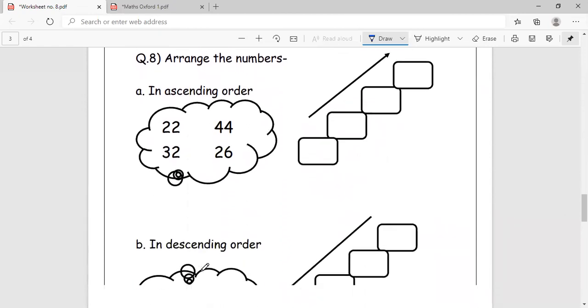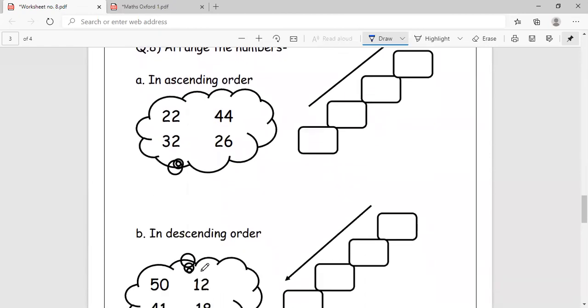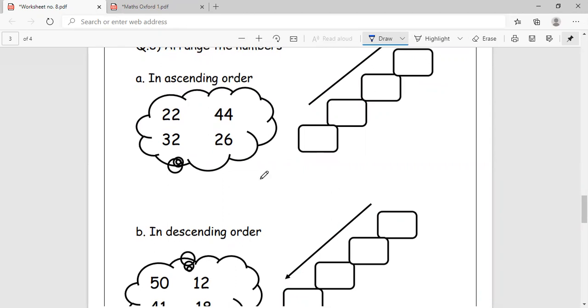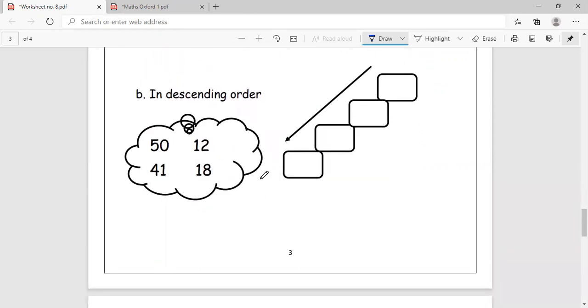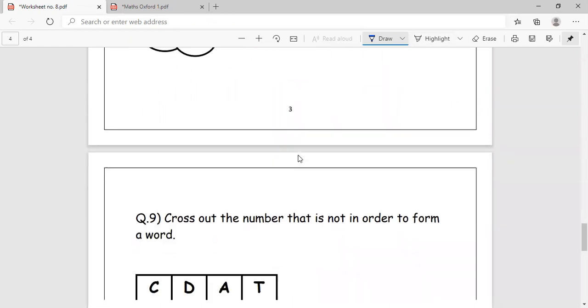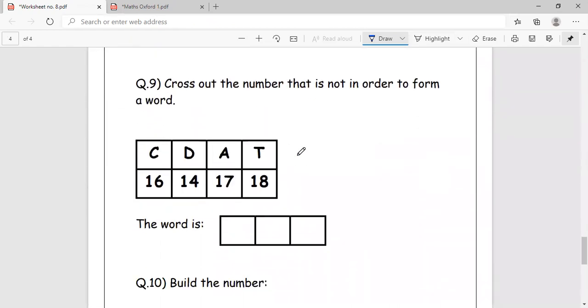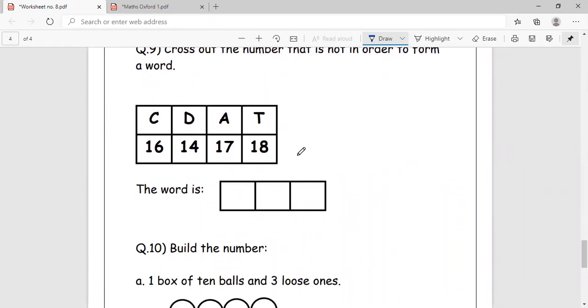Arrange the numbers in ascending order, ascending is from smaller to biggest, in descending order from biggest to smallest. Cross out the number that is not in order to form a word. 16, 14, 17, 18. 14 doesn't come in between. What is the word? It is C-A-T, cat. 16, 17, 18 are in order. This is what coding is.